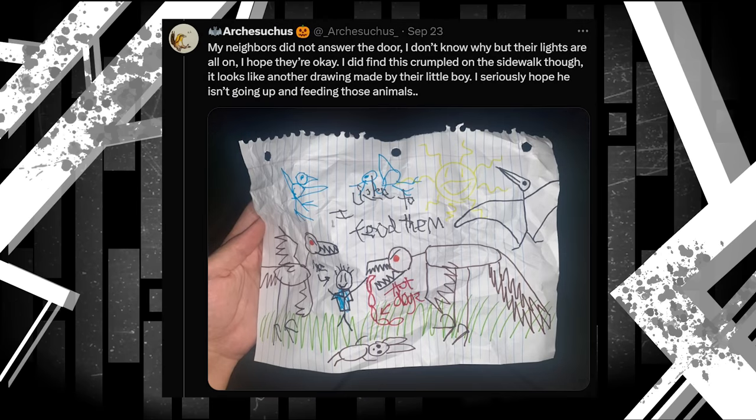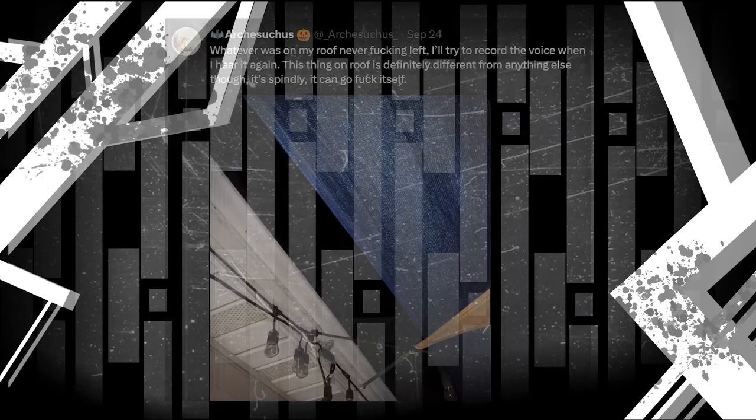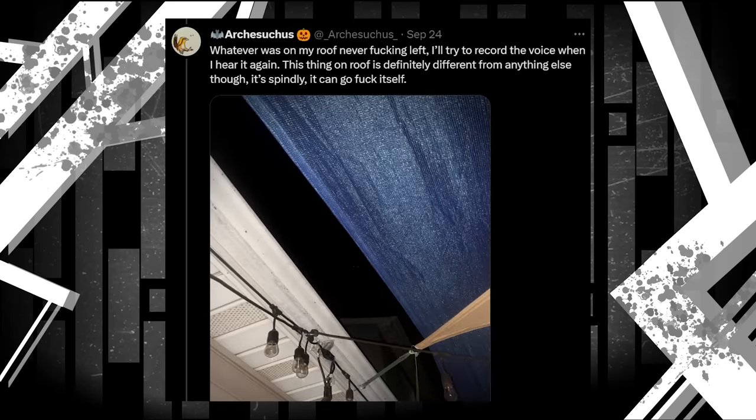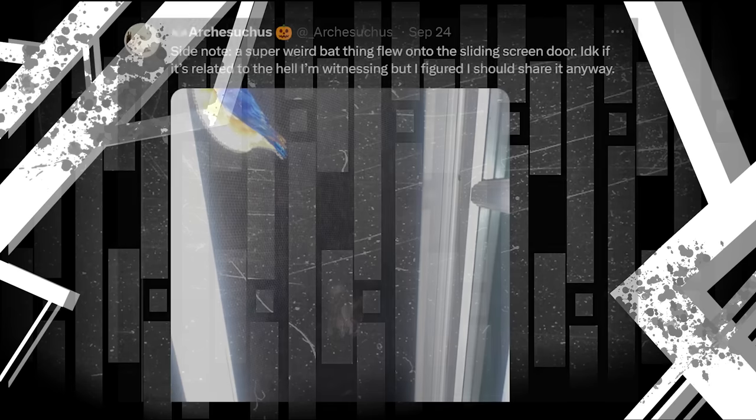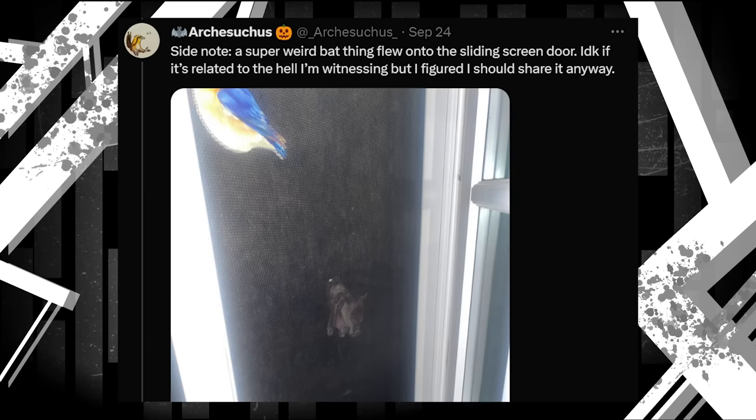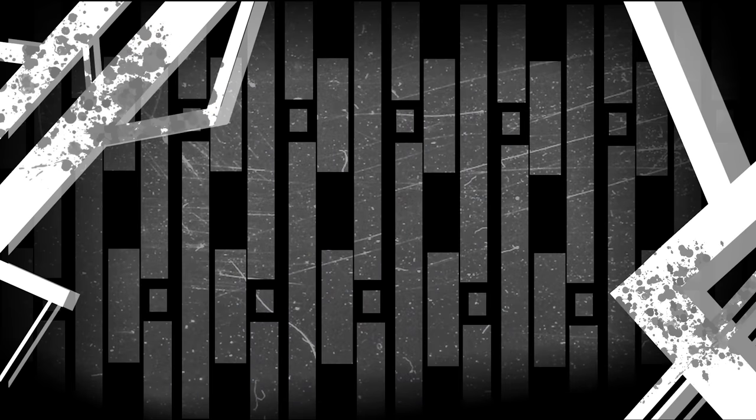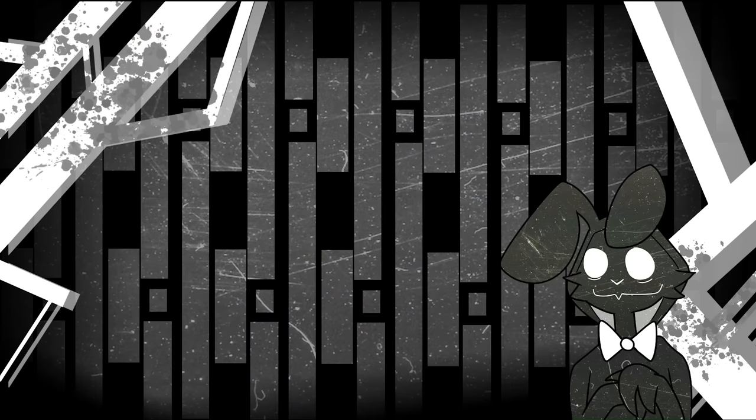The attached image doesn't show much other than it was on his roof and could see him when he took the picture. Also seems he encountered something a little less haunting. This weird bat on his door. I'll call it bat monster. Why not? Things seem to be ramping up on this night.